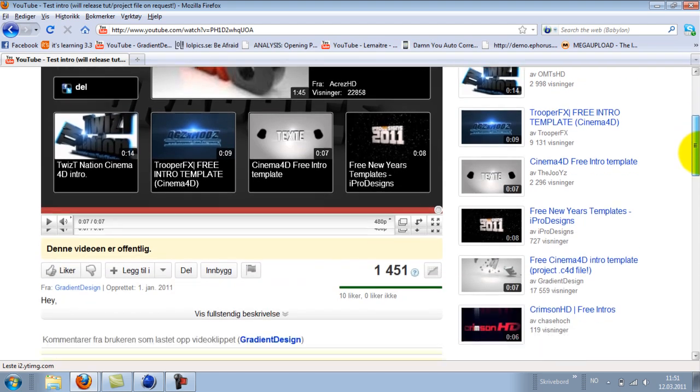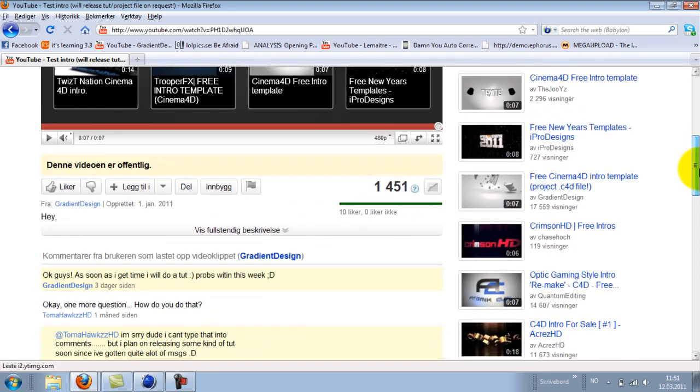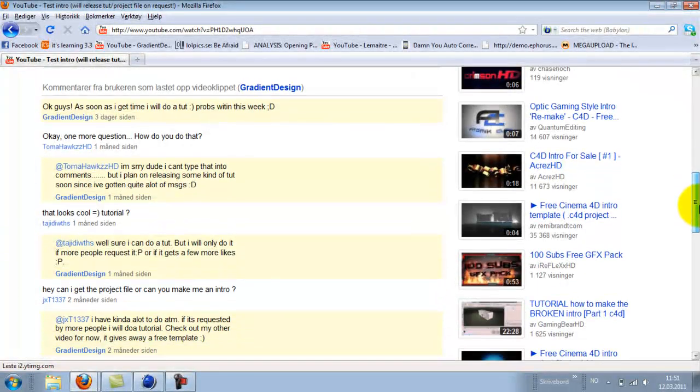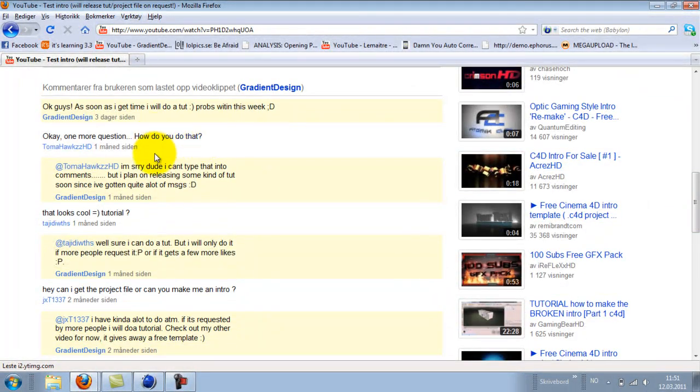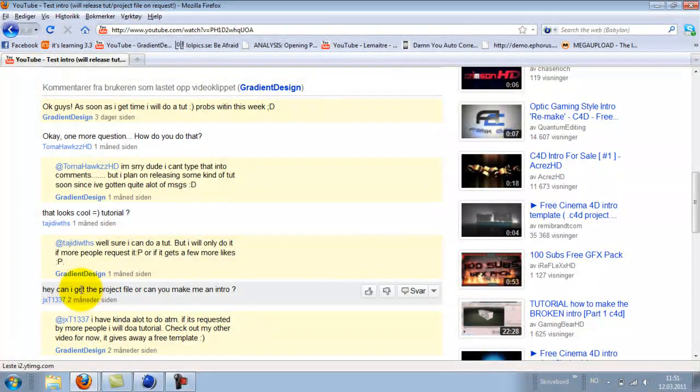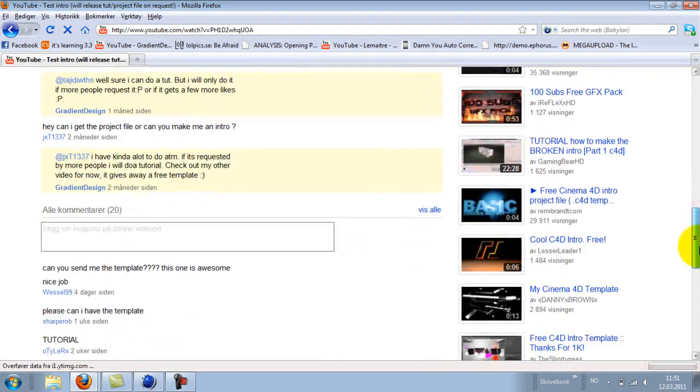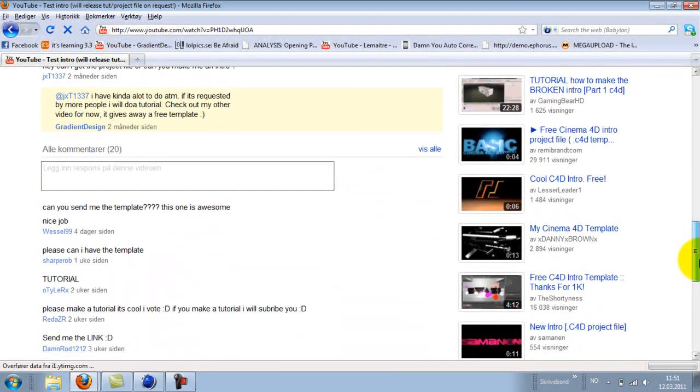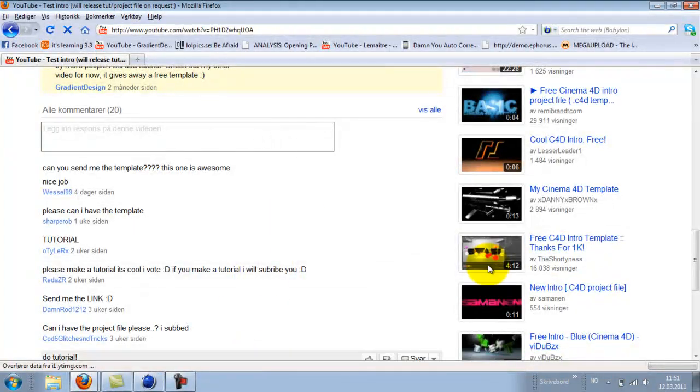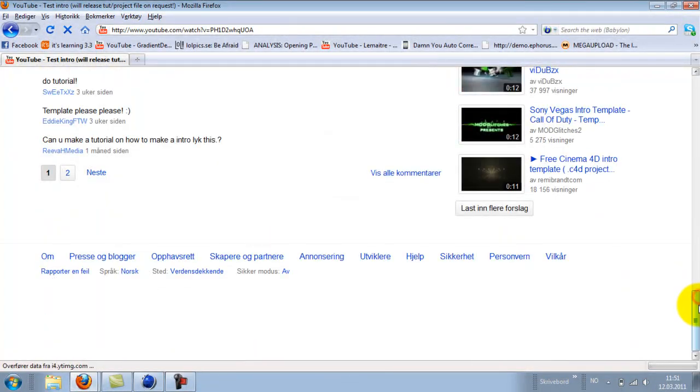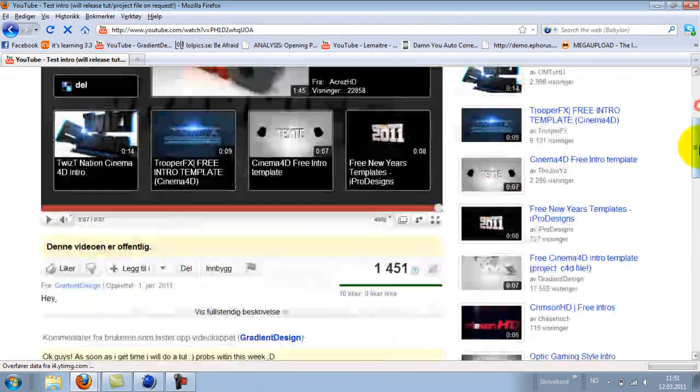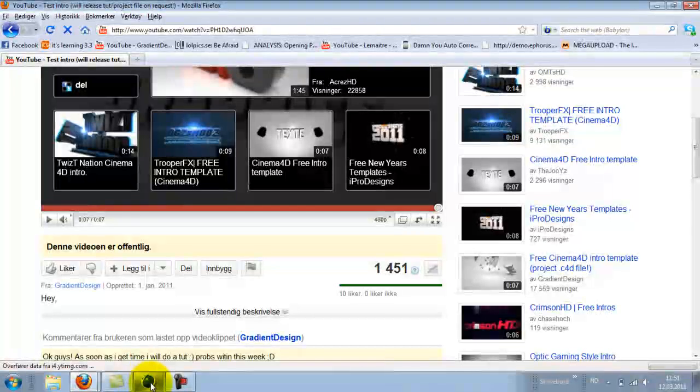So I got a lot of requests to see how do you do that tutorial, you can release the project file, and so on. So I decided I will do it.